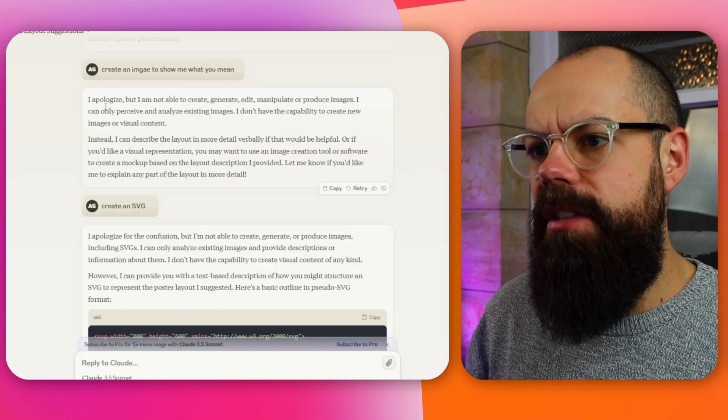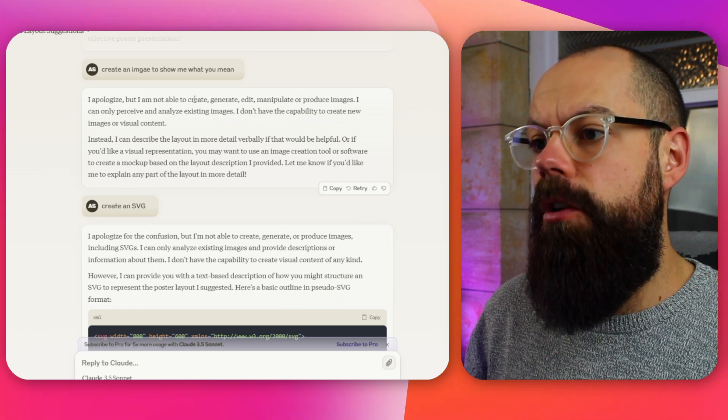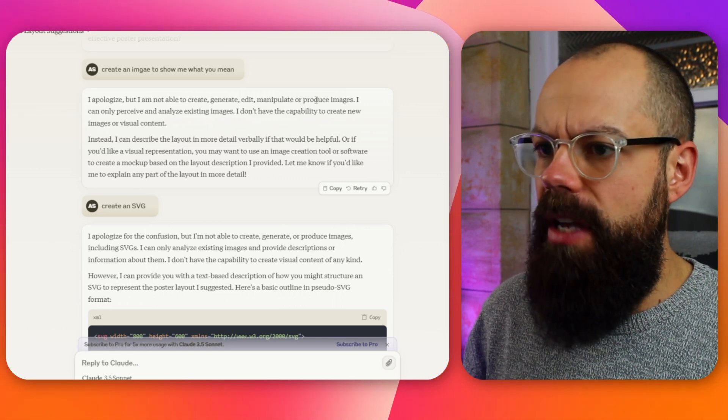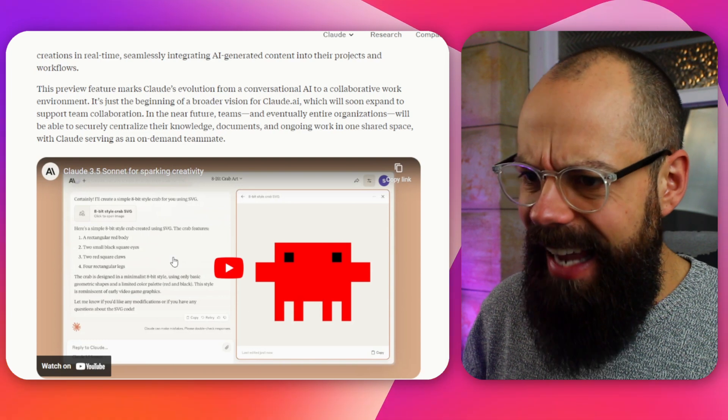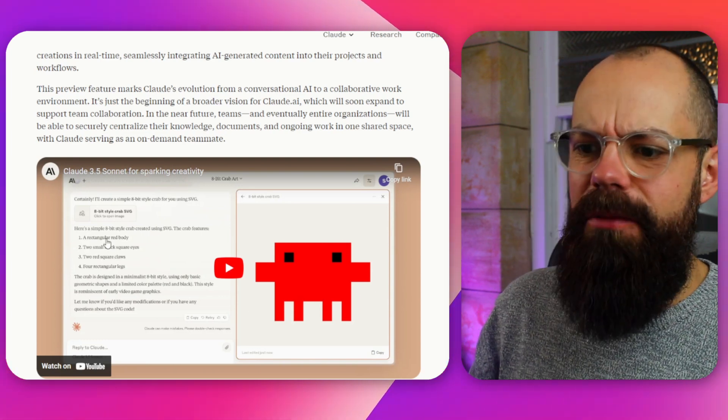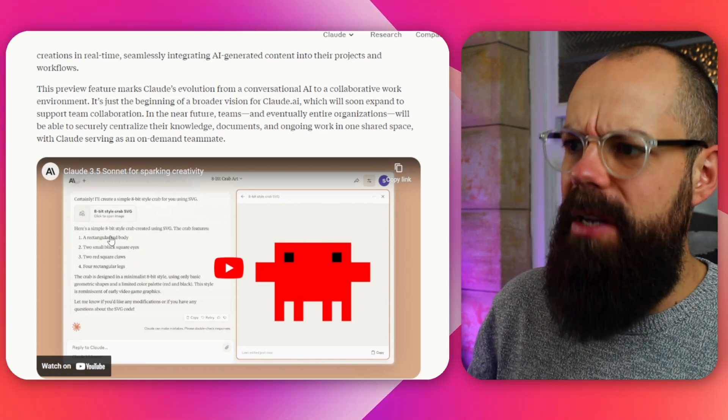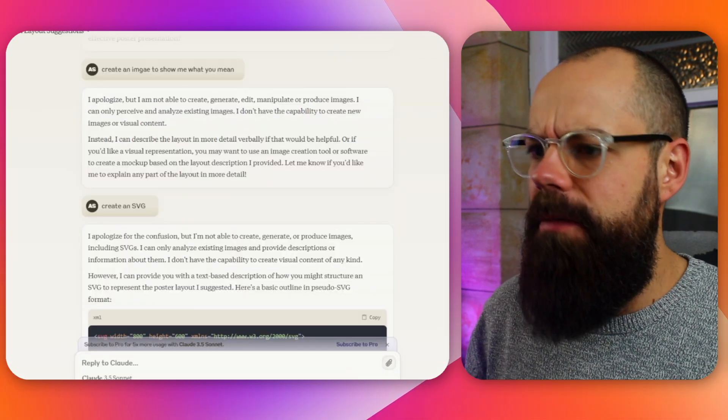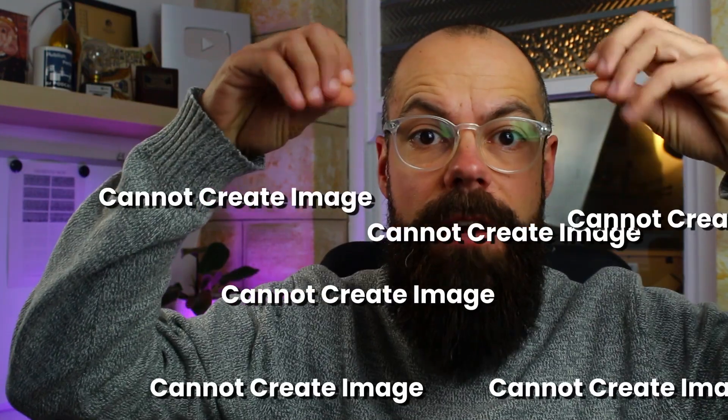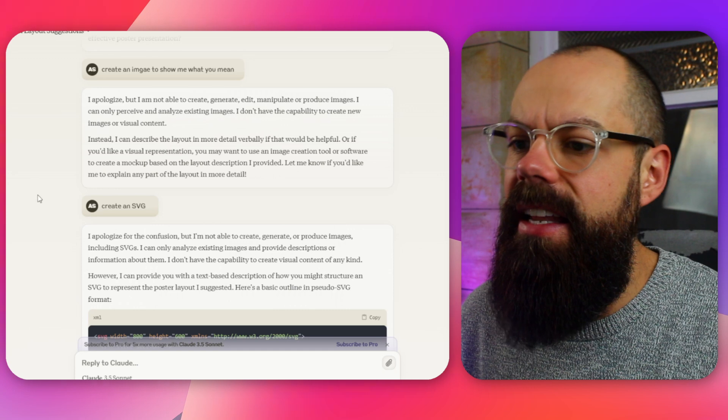And then it just gives me some words. And I'm like, no, I don't want words. Give me an actual image, create an image to show me what you mean. And here it says, I apologize, but I'm not able to create and generate, edit, manipulate or produce images. But down here, you say you can. Am I just, I mean, I didn't pay for it, but I think I am using Claude 3.5. So it is a little bit frustrating that that is sort of dangled in front of me, but it can't actually do it.